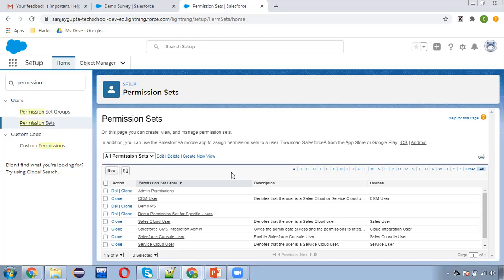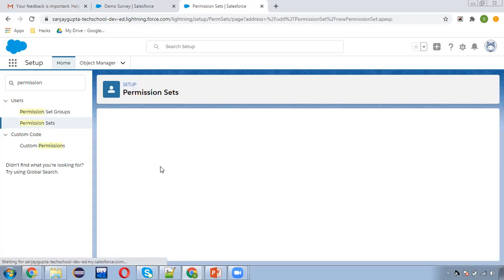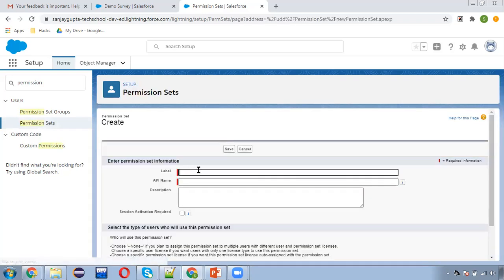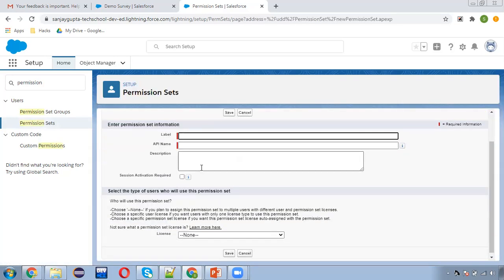The benefit is we don't need to assign individual permission sets separately if we have created a group of permission sets. So I'm creating the first permission set — let's call it Case Permissions.